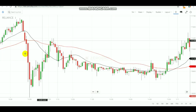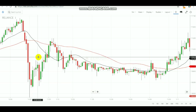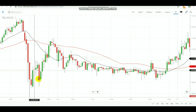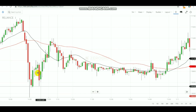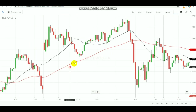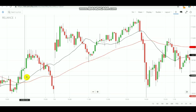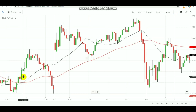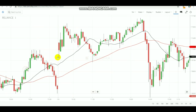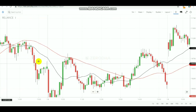Here the selling signal got triggered, and after you sold in the next candle the market came down, so here also you would have earned some points. Then the buying signal got triggered — the red line came below the black line — meaning you need to buy at this point. After you bought, the market went up.